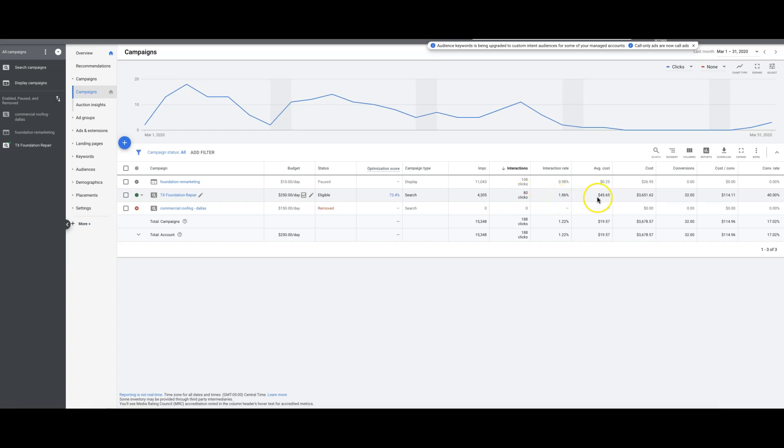We probably should be doing better with that. Average cost per click is $45.65. Total spend was $3,651. Total conversions for March 32, cost per conversion $114, conversion rate 40%.